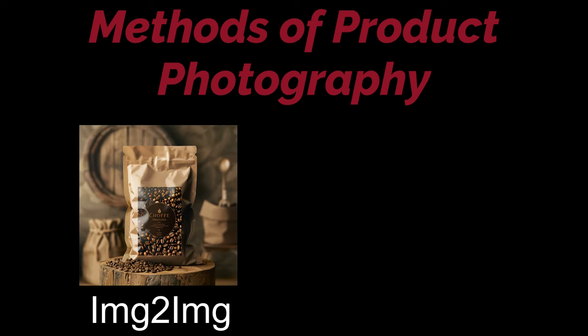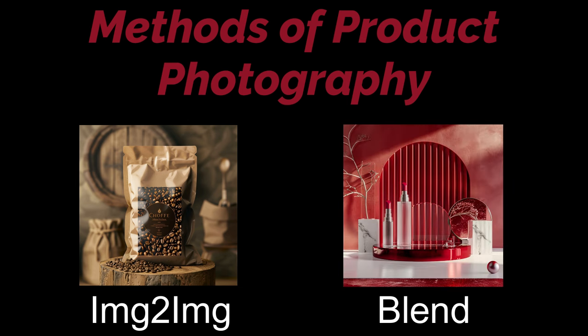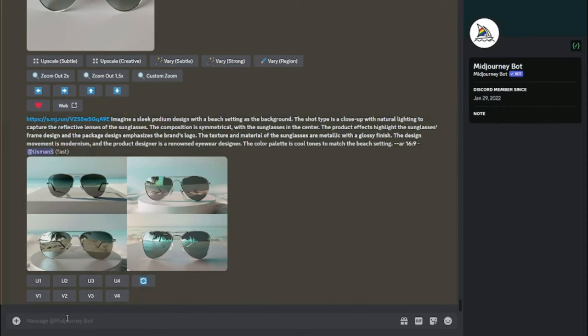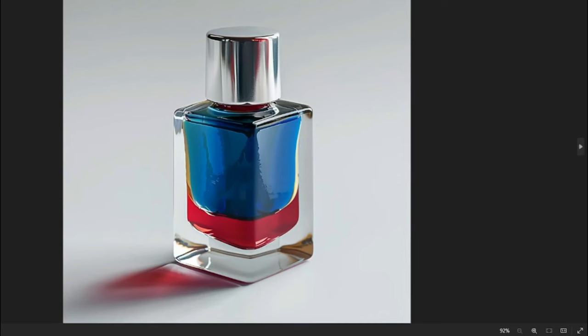There are two methods of doing that. First, you can use the good old image-to-image generation in MidJourney, and the other method is the blend method, which is really useful as well. First of all, you need to make sure that you have the V6 default model enabled in your MidJourney.